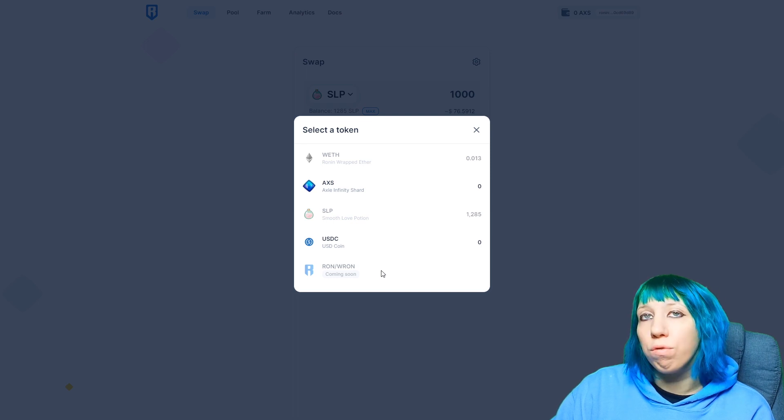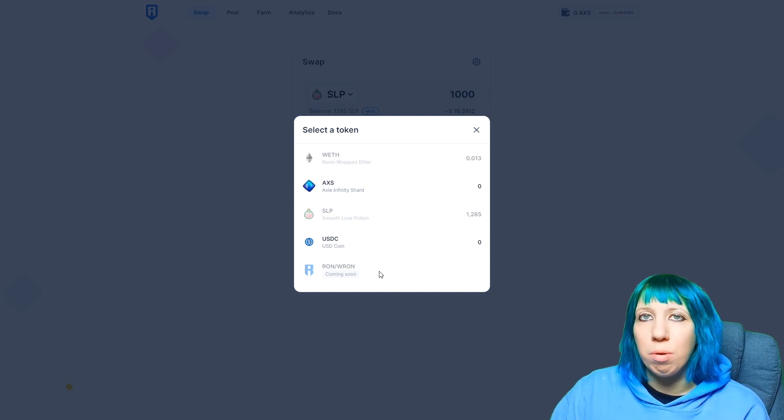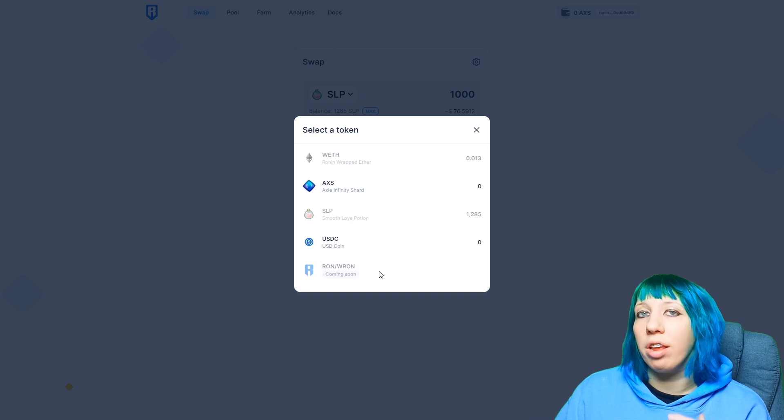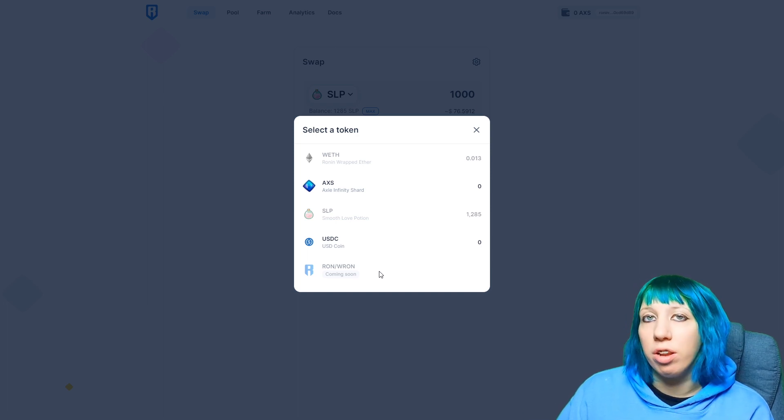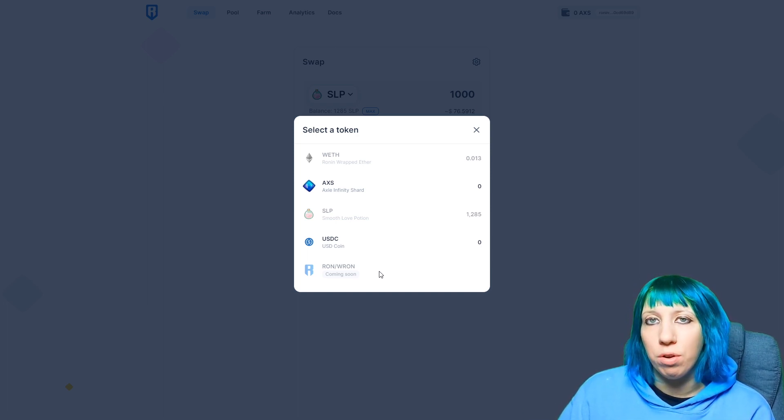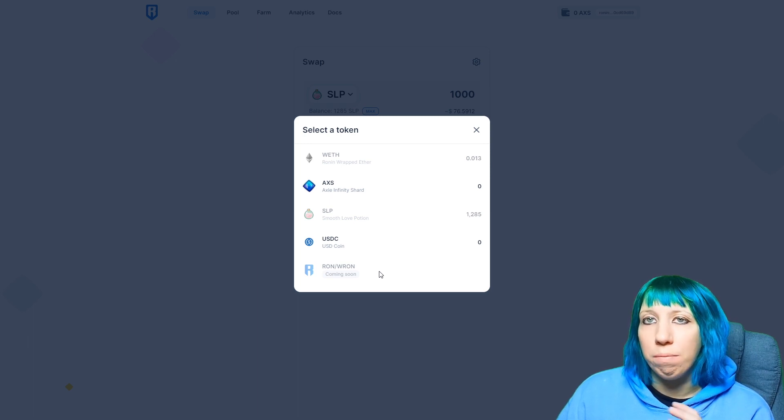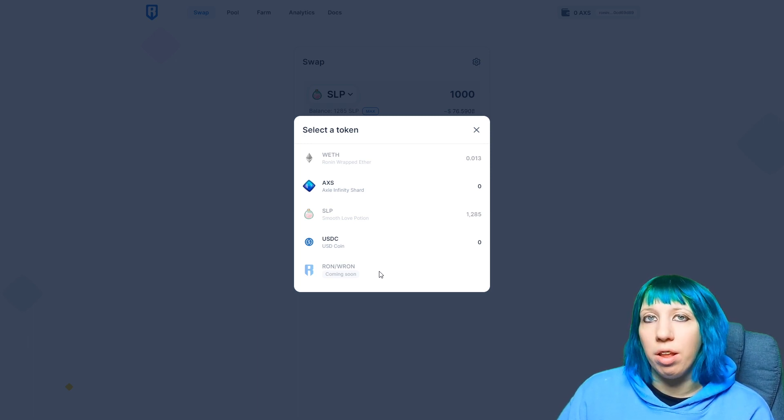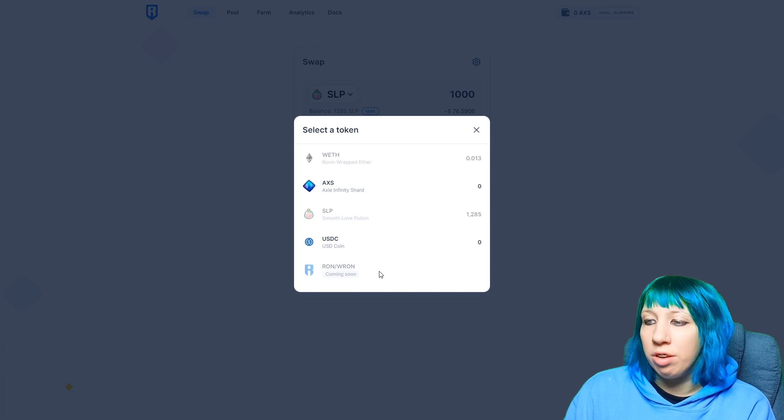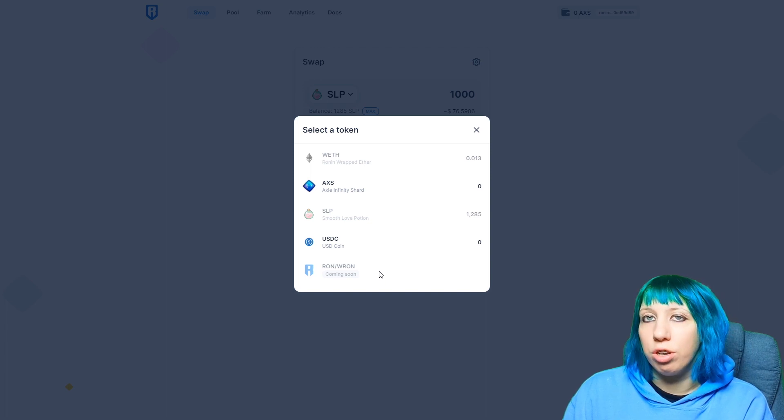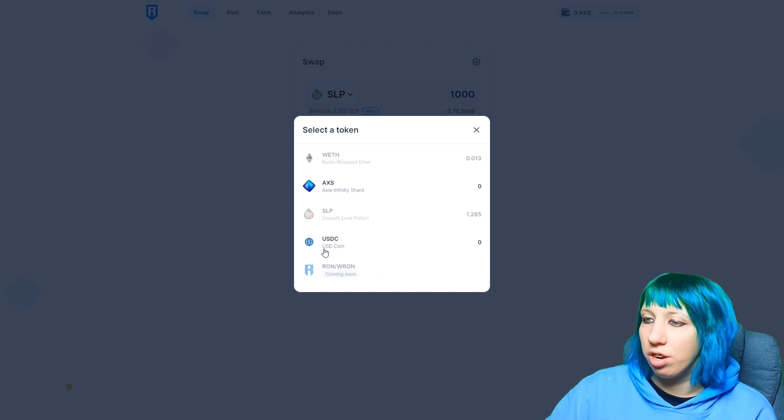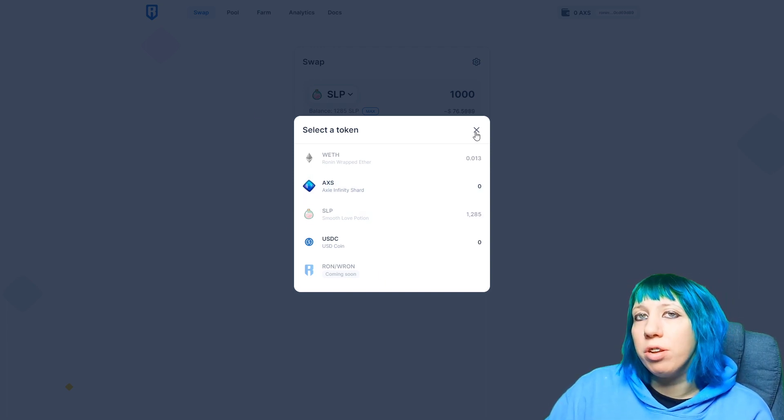Now RON is going to be what, is going to be like the gas fee behind the transactions. Right now we have free transactions, we get 100 a day. That will, I believe that's going to go and we're just going to be using RON for our transactions.